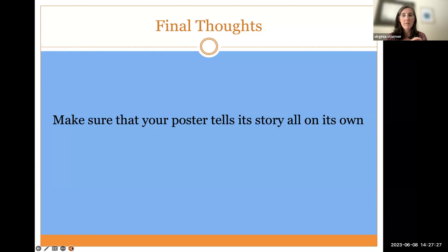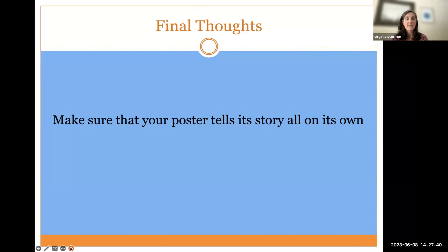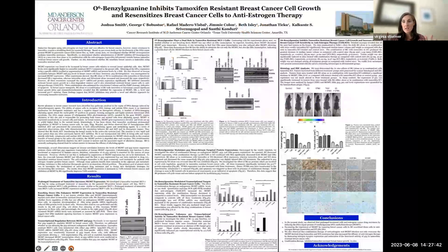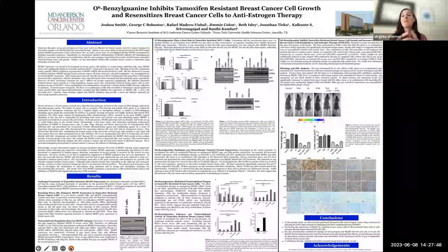Let's move on to some sample posters. This part requires a little bit of interaction — feel free to unmute yourself or pop your thoughts into the chat. I've got the chat box open so I can follow along. Take a look at this poster — we always like to start with positives. Tell me what you think this poster does well.